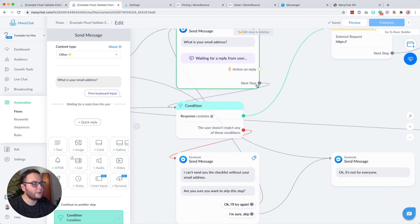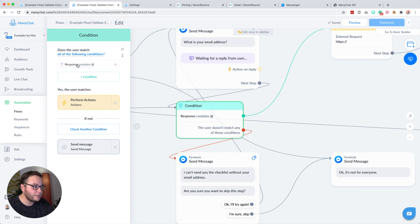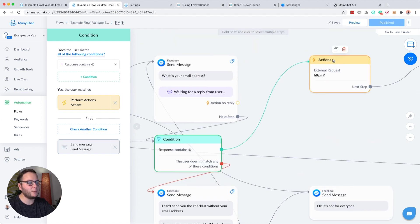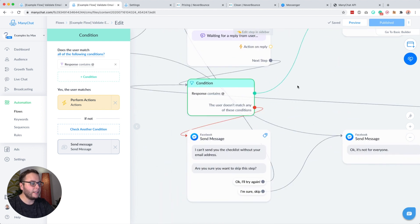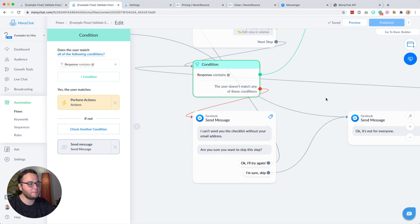We automatically continue to the condition. Inside the condition, we check if the response user field contains '@'. Because if it contains '@', then we know that person gave an email address and we continue. If not, it's also the same — we just say 'I can't send you the checklist without your email address, are you sure you want to skip this step?'